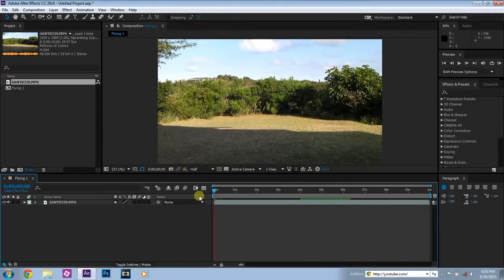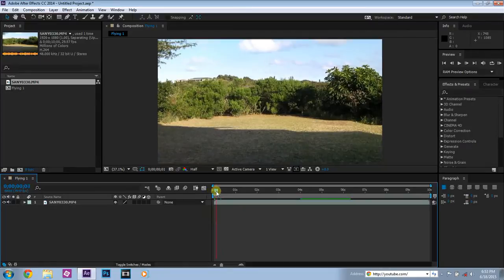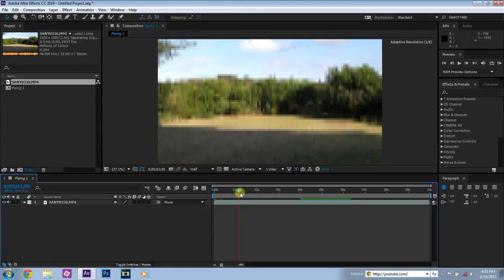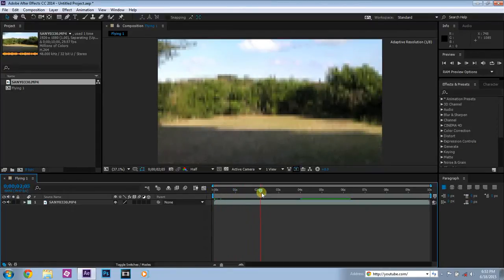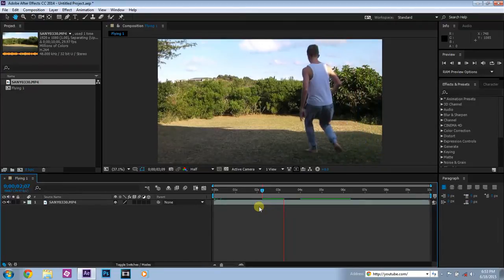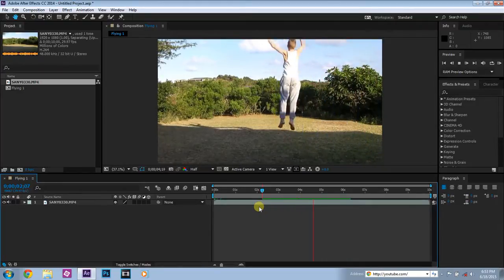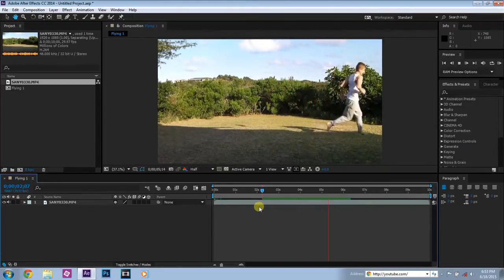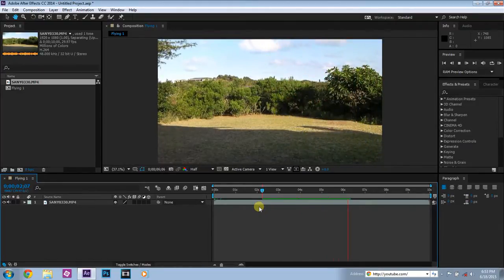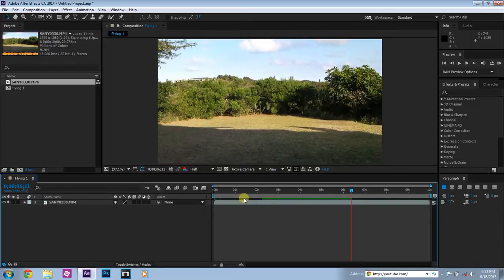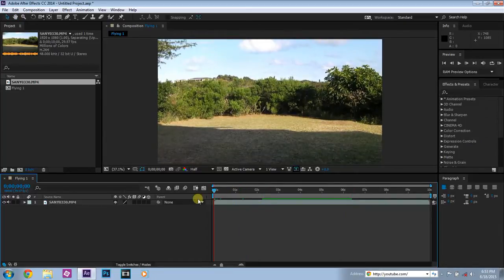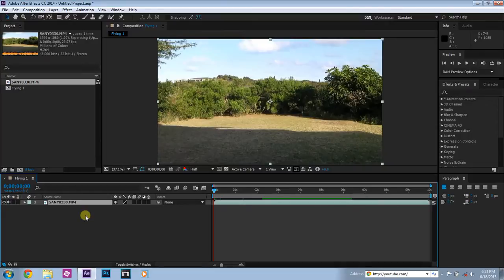So you're running in, jumping up, and then running away. So let's get started with the tutorial.